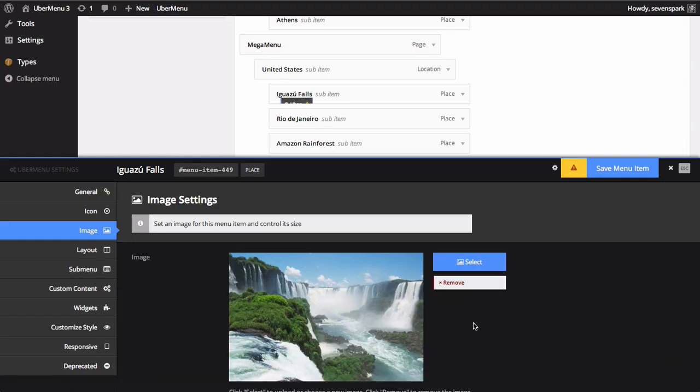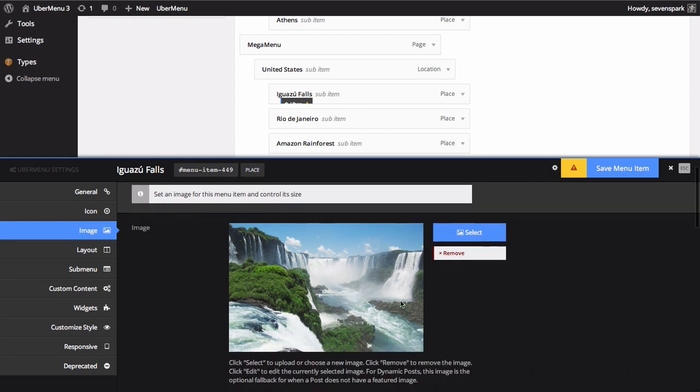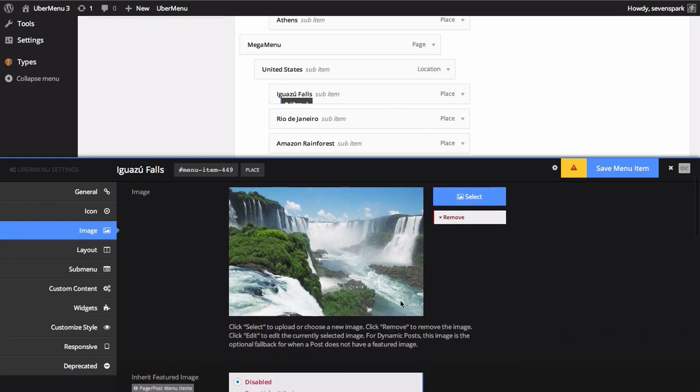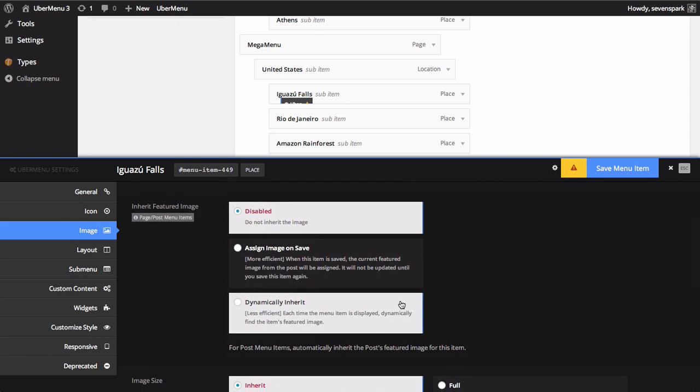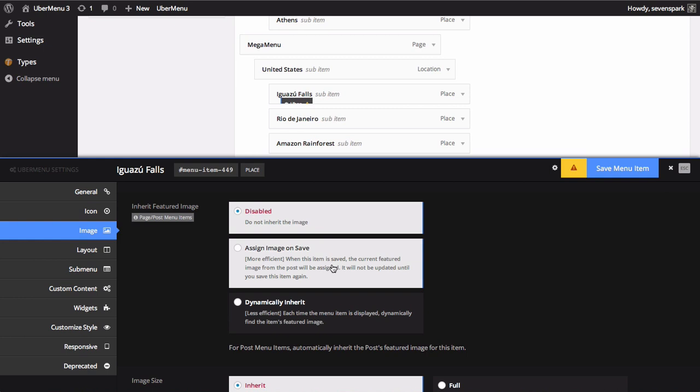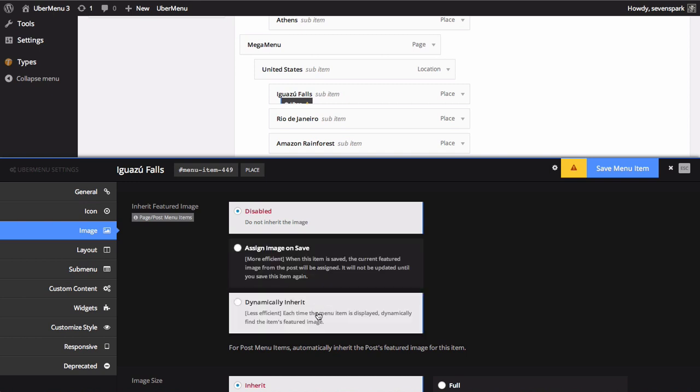Your chosen image will be displayed in the Settings panel. If the item you've added to your menu is related to a post with a featured image, you can use that image in your menu automatically without having to set it manually. If you expect the image to remain static, select Assign Image on Save. This will automatically assign the post's featured image to the menu item when you save this item. If you expect the image to change or are using a dynamic post item, select the Dynamically Inherit option. The image will be looked up on each page load.